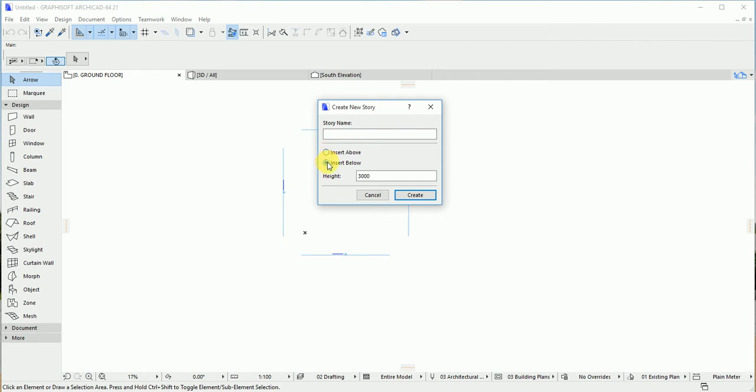If you choose inside below, you'll see it will have a minus sign, which means it's coming below the building. Above doesn't have any sign—it is going above the building.